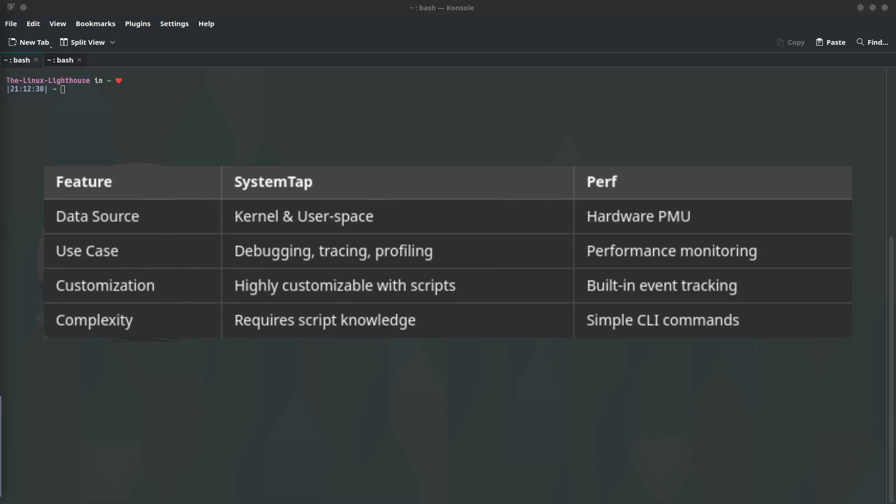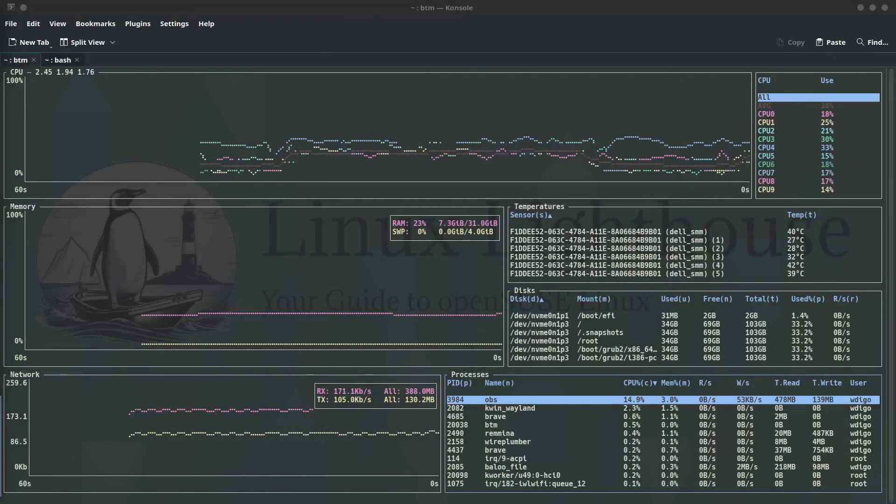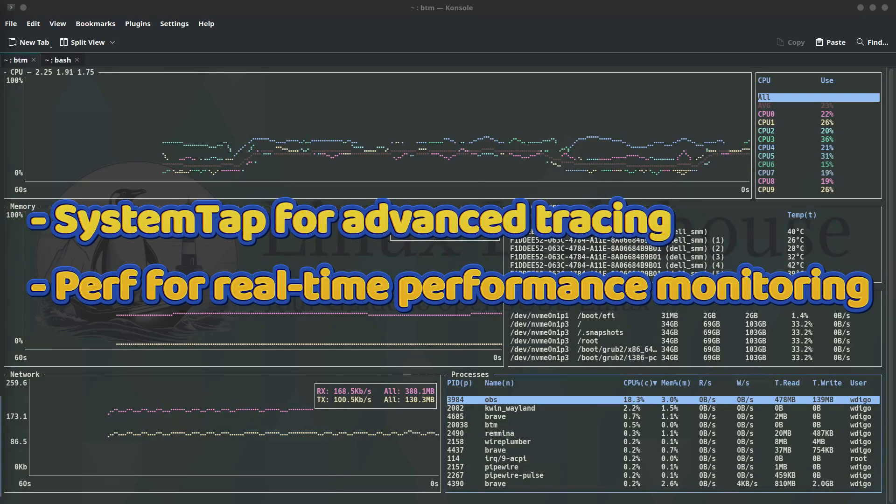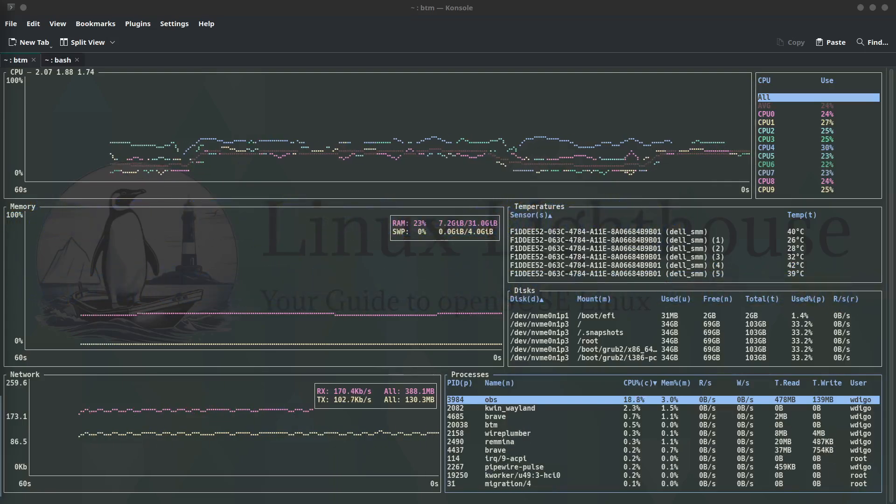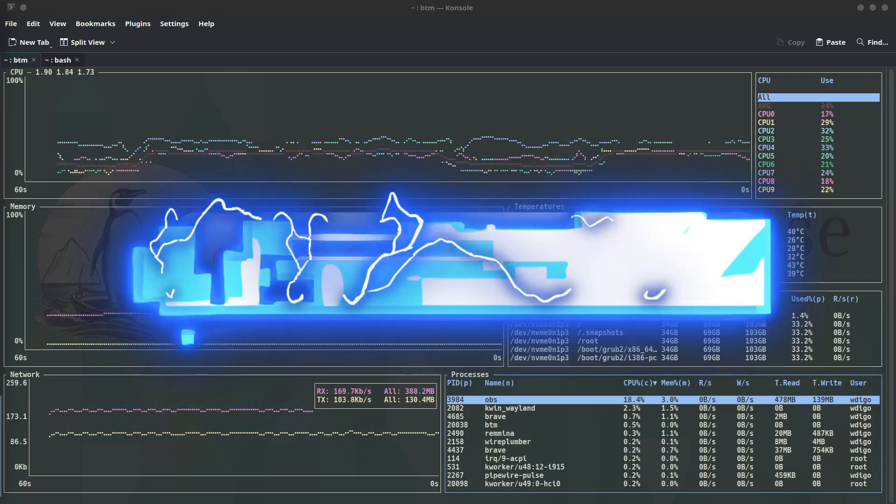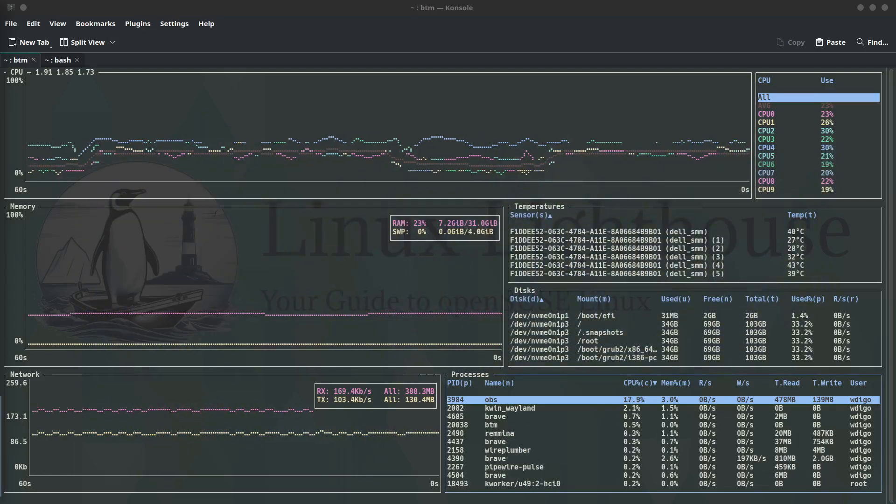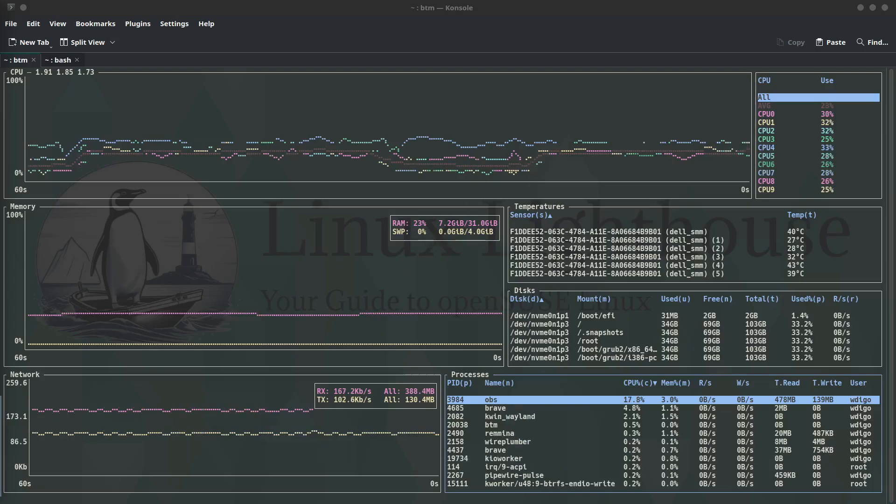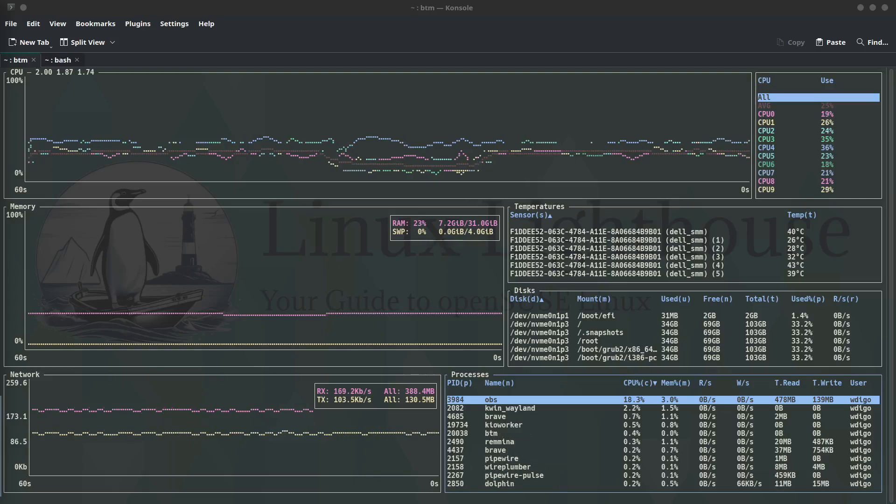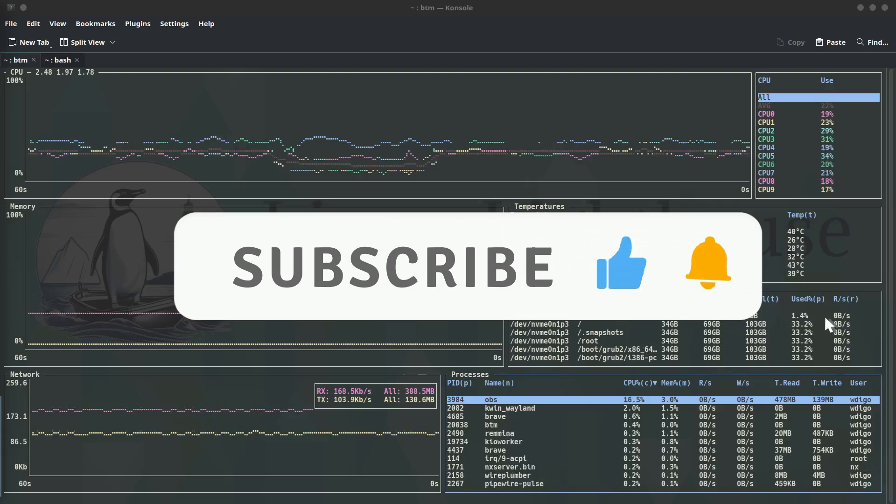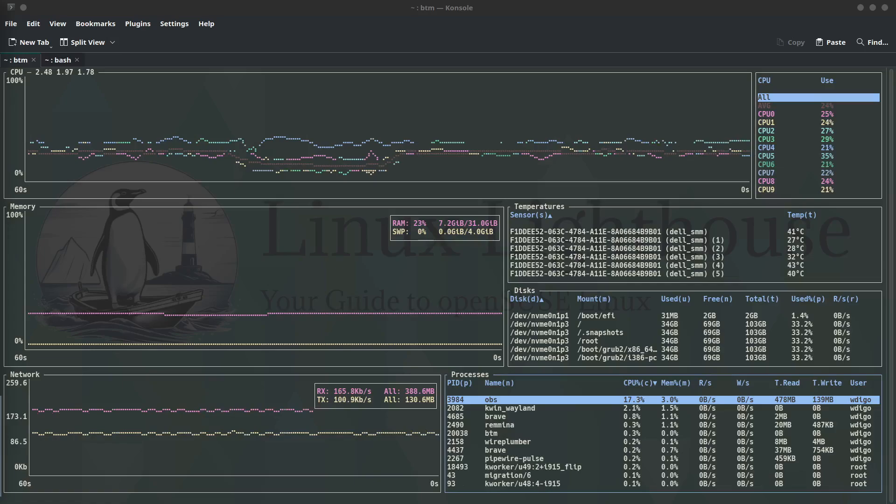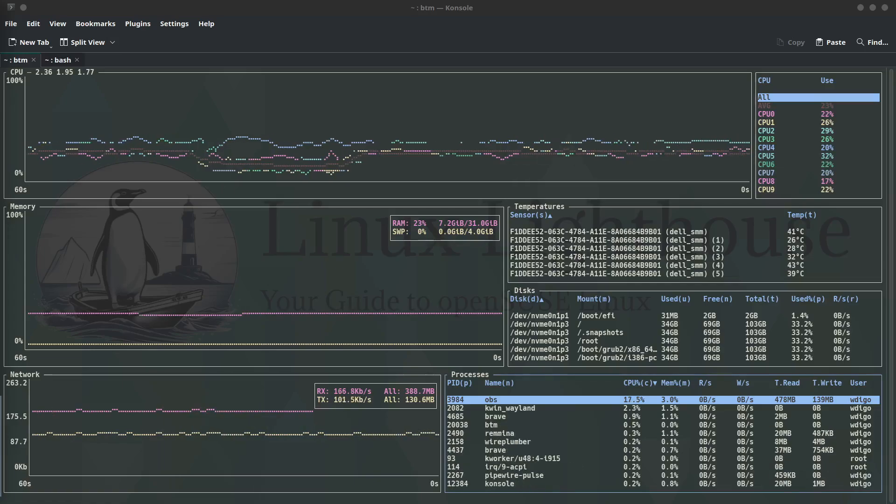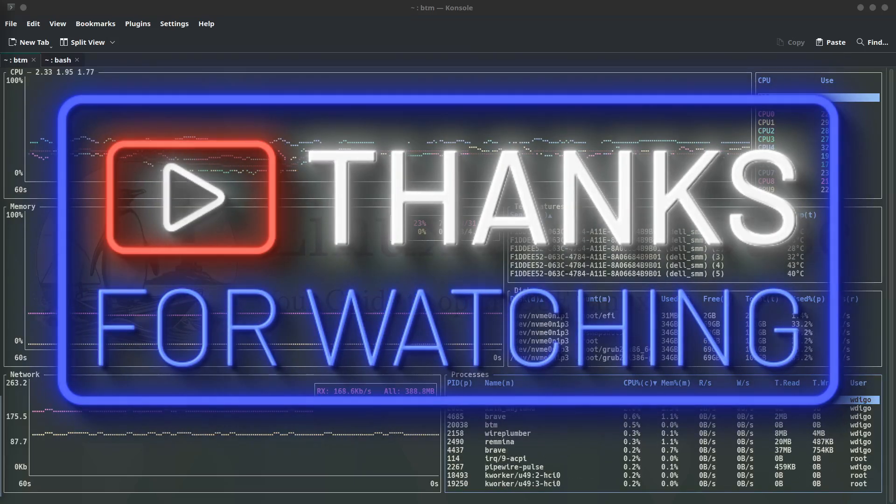SystemTap is best for deep kernel and user space analysis, while Perf is ideal for real-time performance monitoring of CPU, memory, disk, and network activity. Use them together for maximum insights. That's a wrap. We covered SystemTap for advanced tracing and Perf for real-time performance monitoring. Whether you are troubleshooting system slowdowns or optimizing CPU and disk performance, these tools give you unparalleled insight into Linux internals. If this video helped you, smash that like button and subscribe for more expert Linux content. Got questions? Drop them in the comments. I answer every single one. See you in the next deep dive, and thanks for watching.